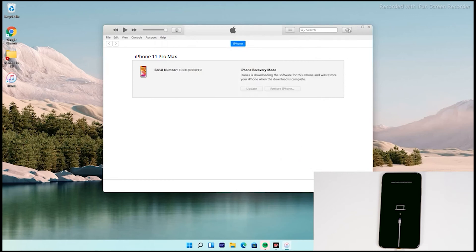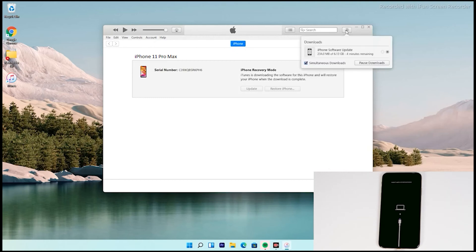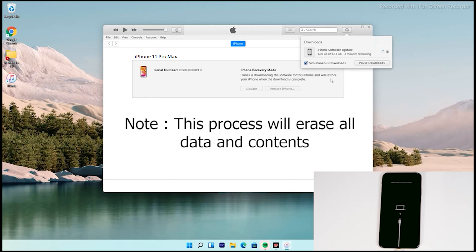Then, at the top right of iTunes, you can see that the software is getting downloaded. The software is around 6.13 gigabytes, so let's wait for it to get downloaded completely. Note that recovery mode will not stay for long, so your iPhone will get out of recovery mode if the download takes long — but it will not affect the download. You can re-enter recovery mode once the download is complete and restore without downloading again. The important thing is doing this process will erase all content and reset to factory default.